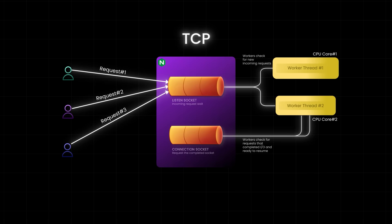Once a worker accepts a new connection from the listen socket, it doesn't just sit and wait. If that connection is waiting on I/O, like reading a file or fetching from a database, Nginx doesn't block. Instead, it quietly places that connection aside and moves on to the next one that's ready. It also monitors another queue called the connection socket, where existing requests wait after completing I/O and are ready to resume.